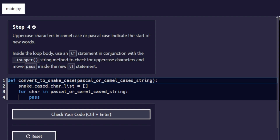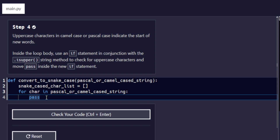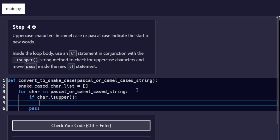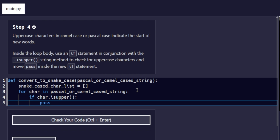Step number four: uppercase characters in camel case or Pascal case indicate the start of new words. Inside the for loop body we created in the previous step, we are going to introduce an `if` statement in conjunction with the `.isupper()` string method to check for uppercase characters — `if char.isupper()` — and move `pass` inside the new `if` block.